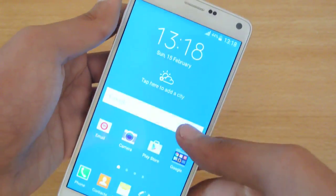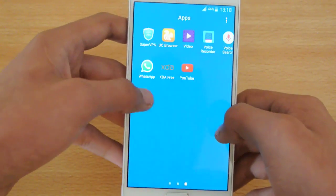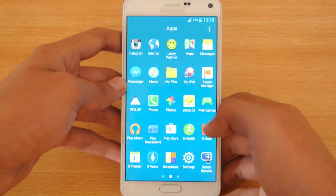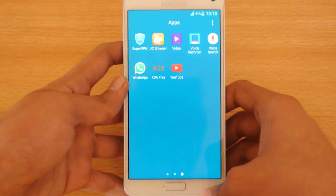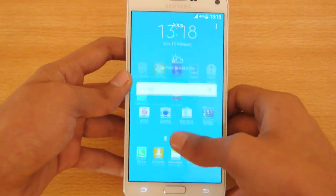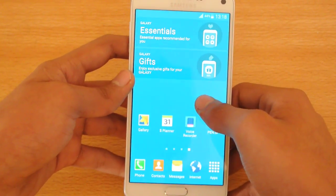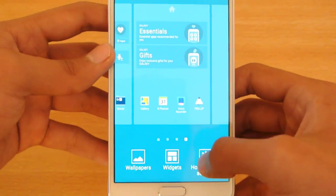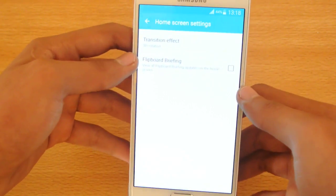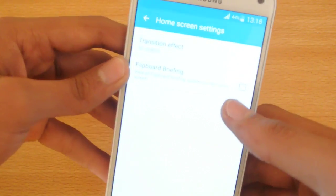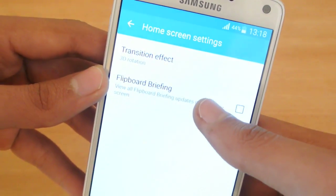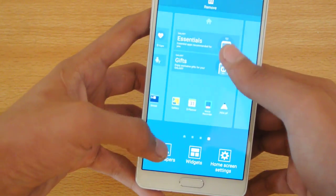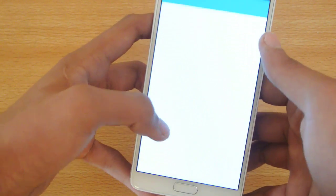We have only one shortcut on the lock screen, which is the shortcut to the camera. If you go to the home screen, the background is not white like stock Lollipop — it's really great to have a blue background or whatever wallpaper you choose. If you hold the screen you get three options: home screen settings, transition effects, the option to disable Flipboard Briefing, and wallpapers.